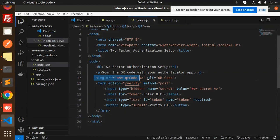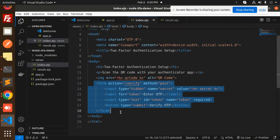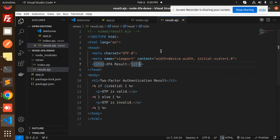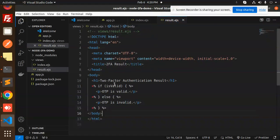We show the image first, then the verify function checks if the verification is valid or not. Then the result.ejs file shows whether it's validated or not. Let's go to the browser and check. This is our authenticator app.